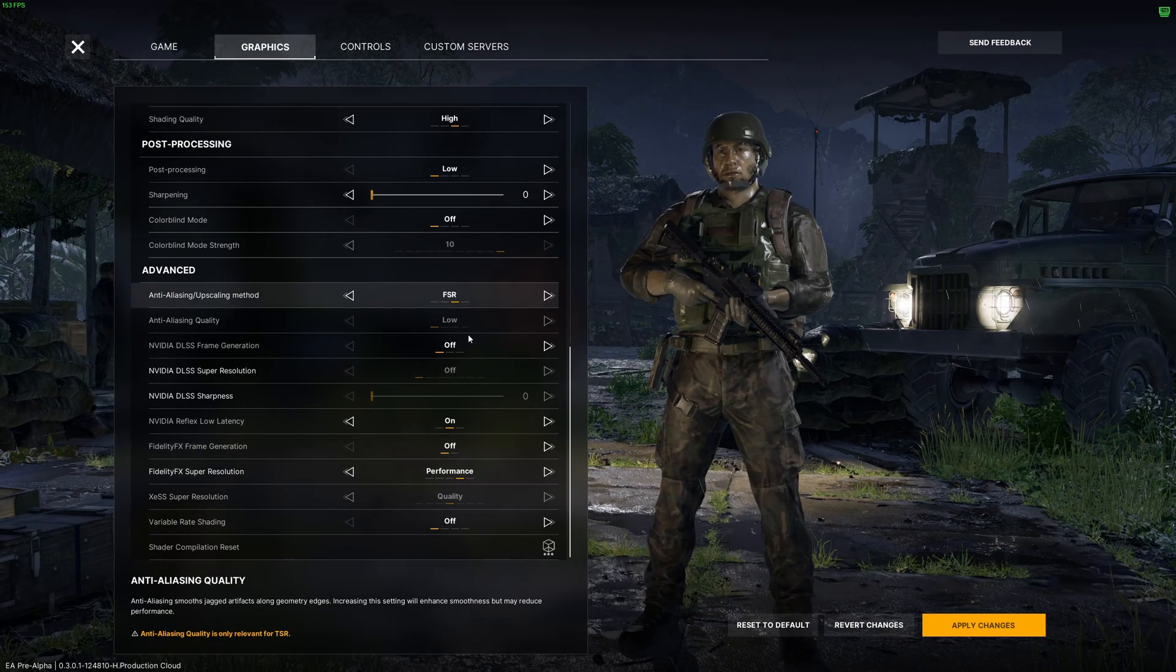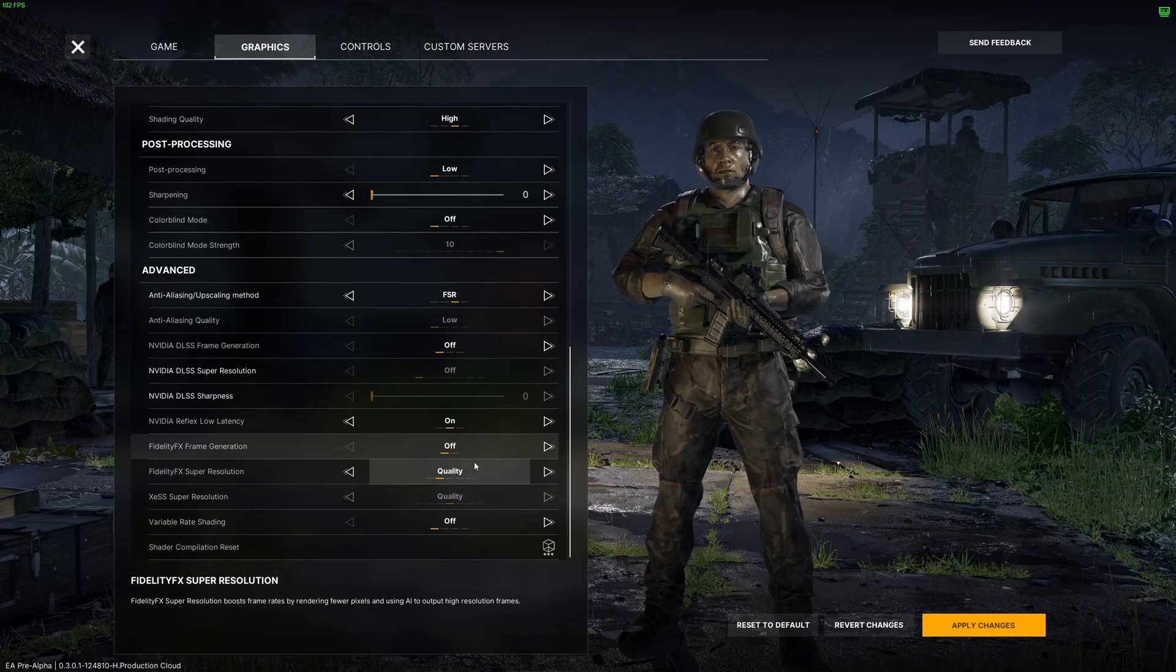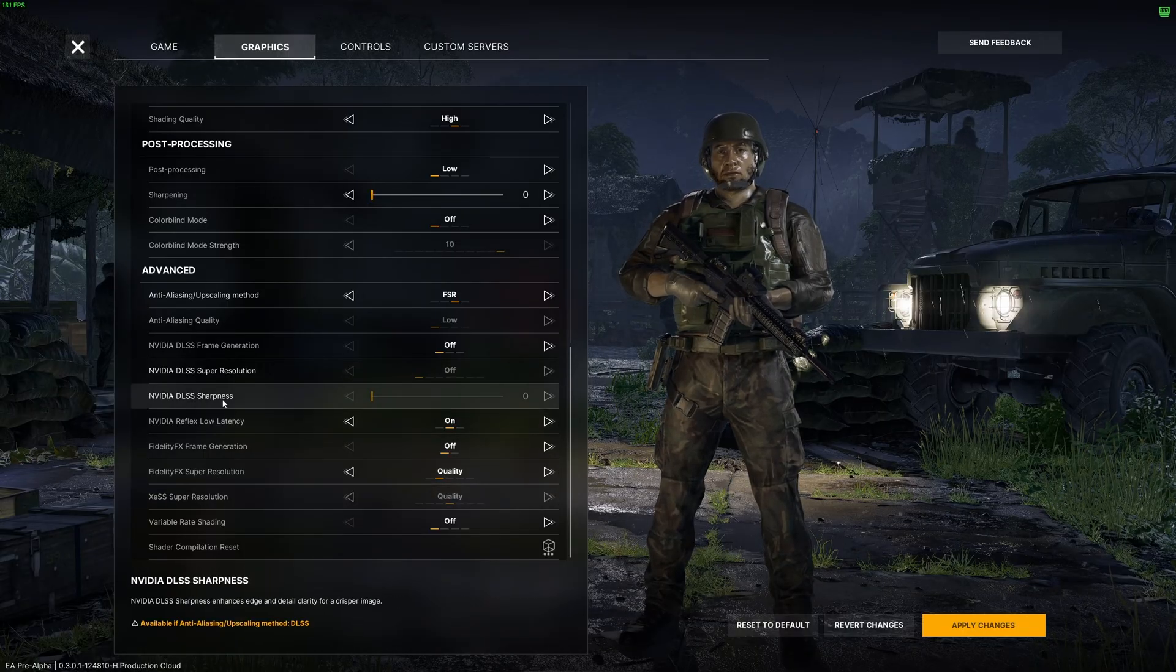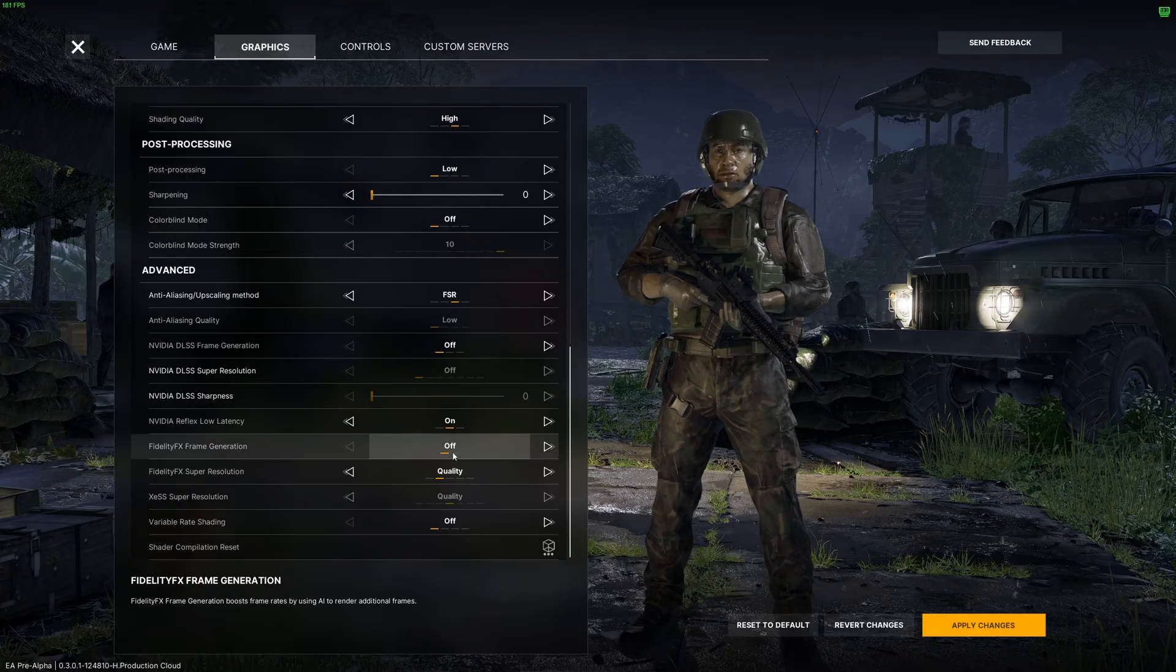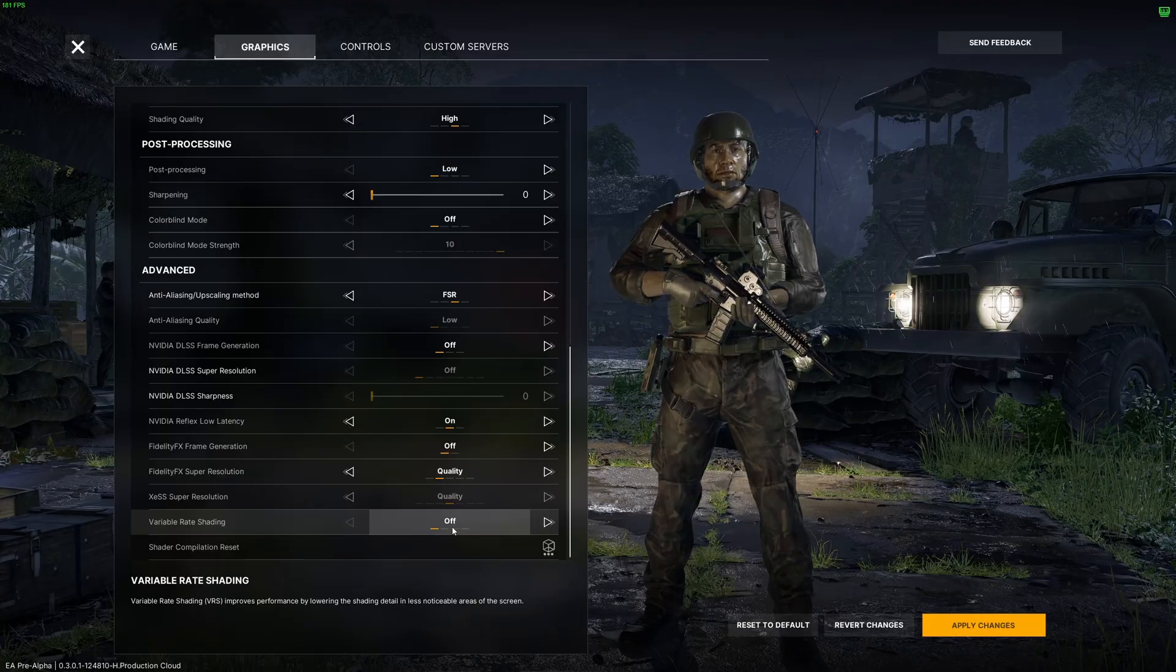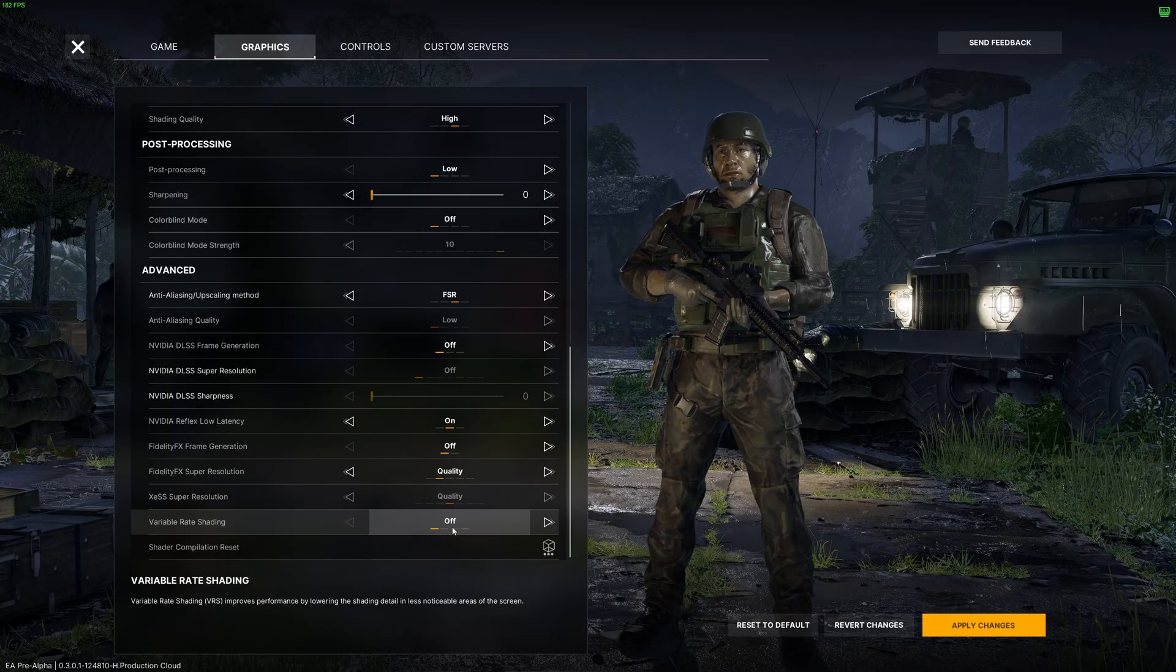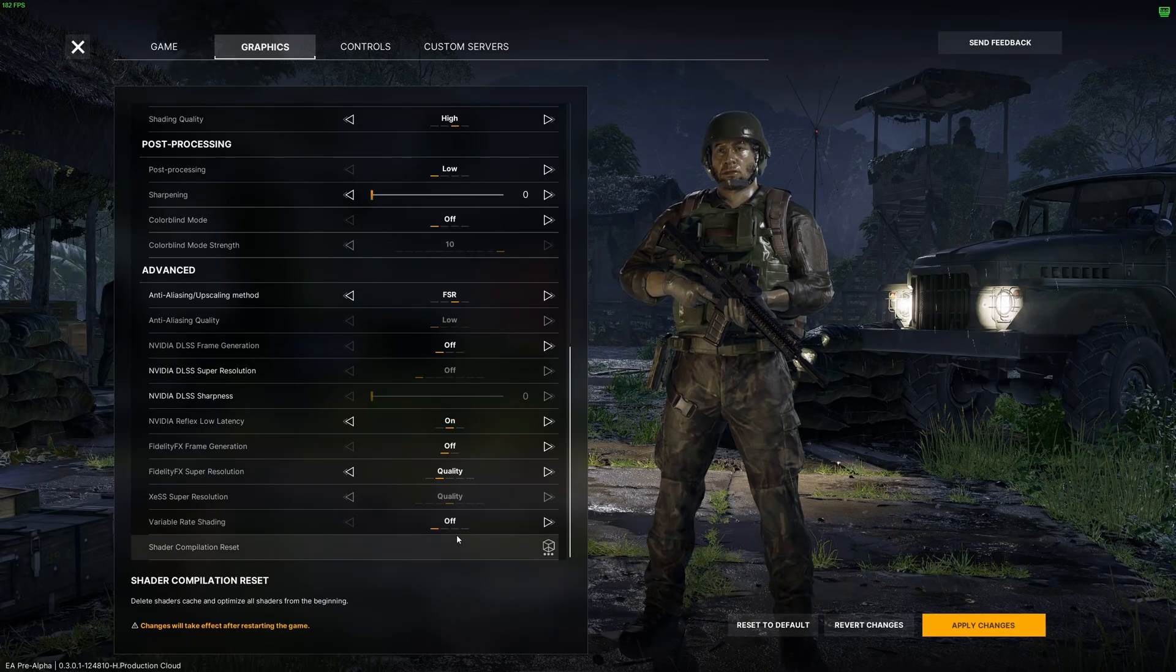If you have a Radeon card, go with FSR for sure. Go with something like quality or balance. Again, a bit like DLSS. The image quality is less good than DLSS. And also, you can use frame generation last resort if you really need it. The last one is variable rate shading. Just go with off with this one. You don't want variable rate shading. Your image, you will see that it will change depending on the performance. So don't use that.